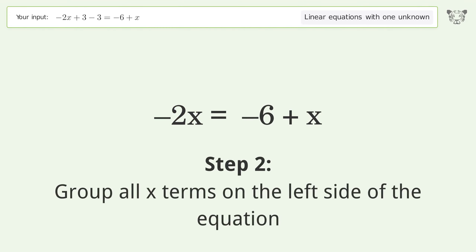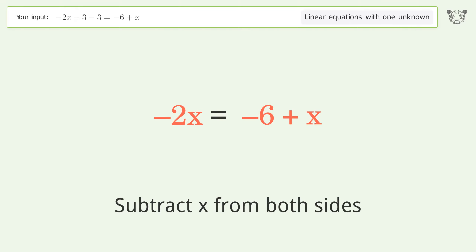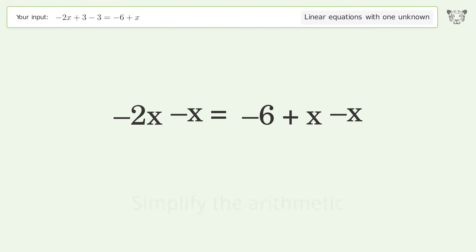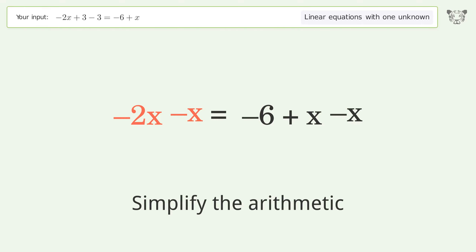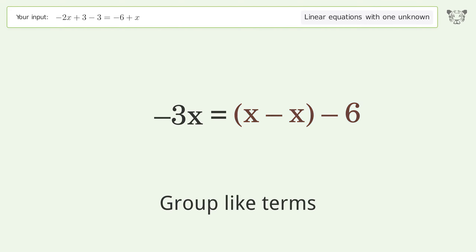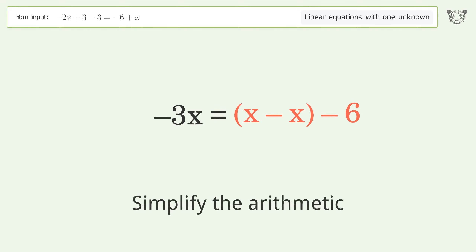Group all x terms on the left side of the equation by subtracting x from both sides. Simplify the arithmetic, then group like terms and simplify again.